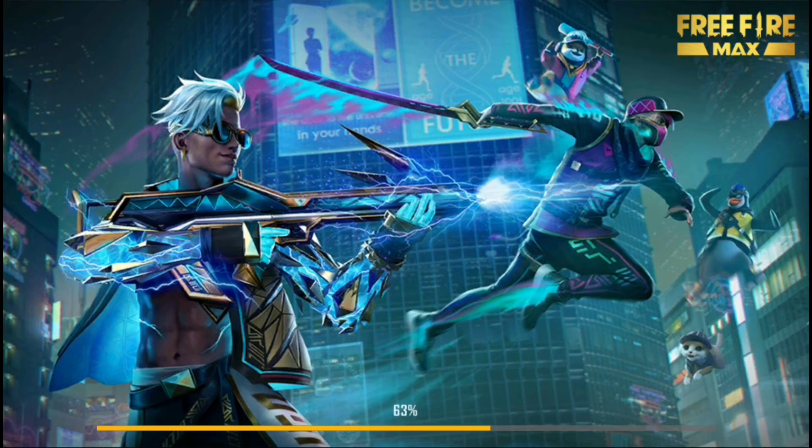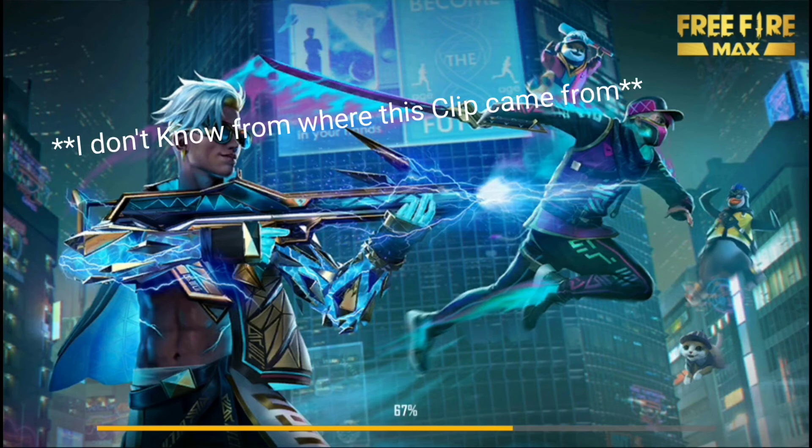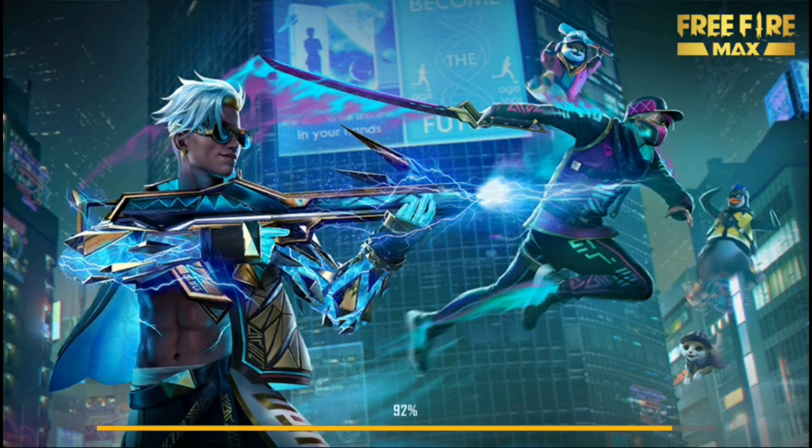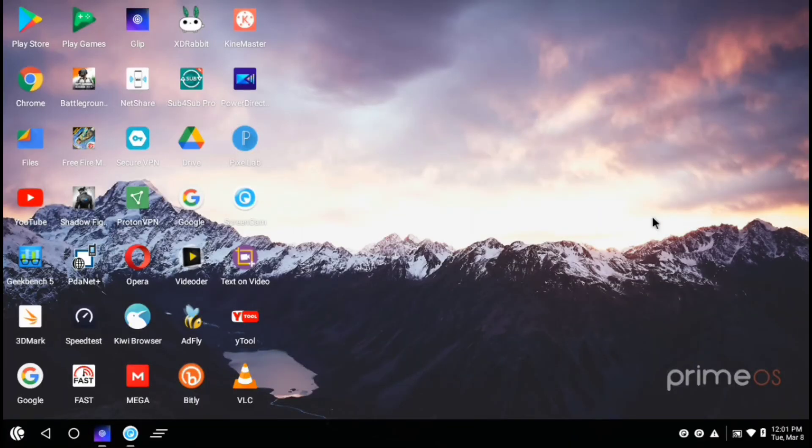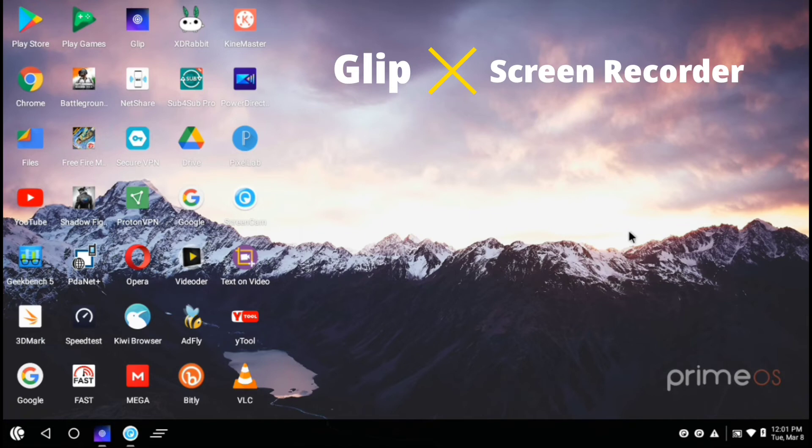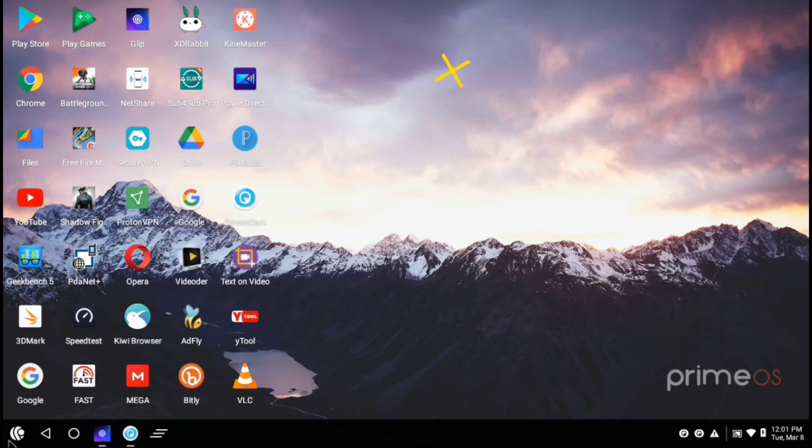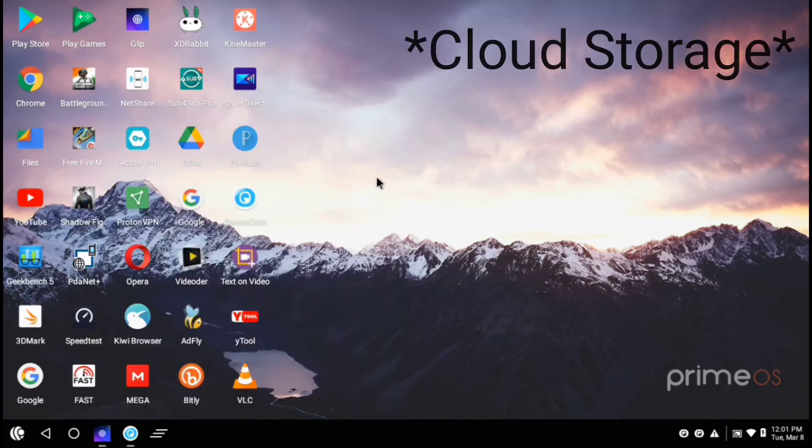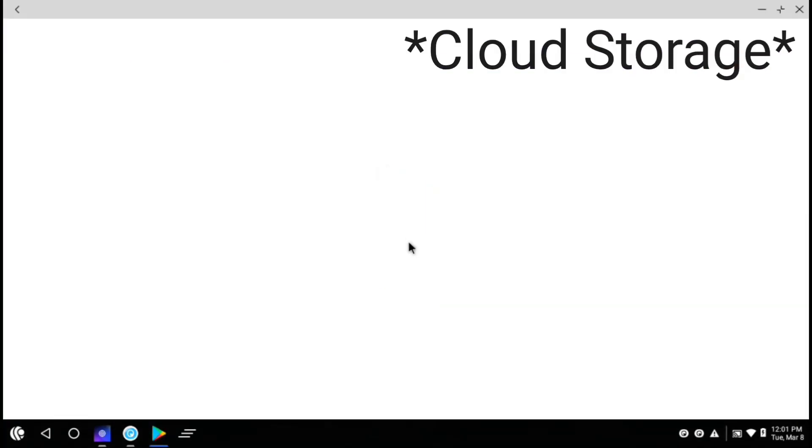As you all know Prime OS and Phoenix OS does not come with pre-installed screen recorders. So you have to download a screen recorder from Play Store. And the best screen recorder available in Play Store for both of these OS is Clip Screen Recorder, which also has a feature which lets you save all your recorded video files in cloud.